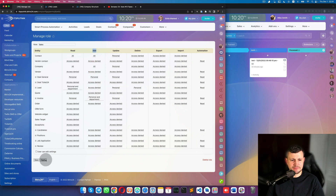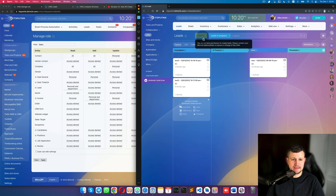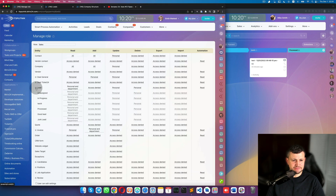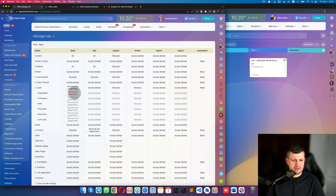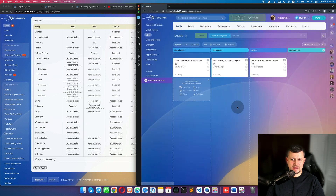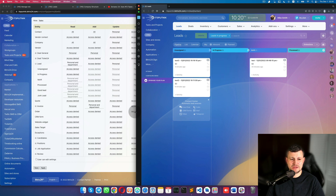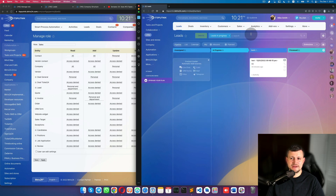If I set Add to 'Access Denied' and click Apply, then going back to Mike Smith's portal, I can no longer create any new leads — meaning only someone else can create leads for me. I can also deny read access for specific stages, such as 'Unassigned' and 'In Progress'. After applying and refreshing, those stages are no longer visible.